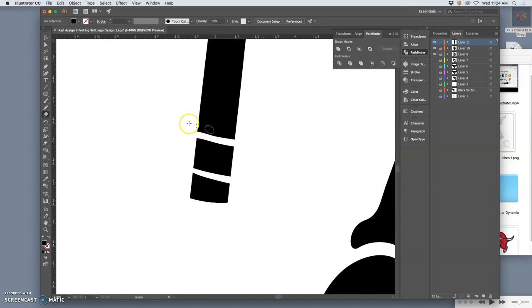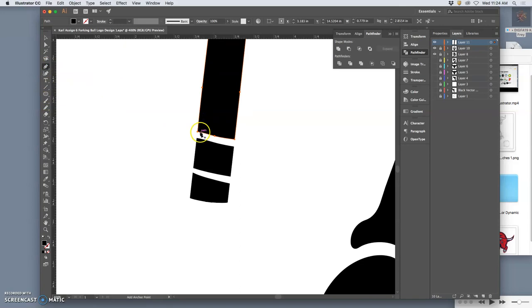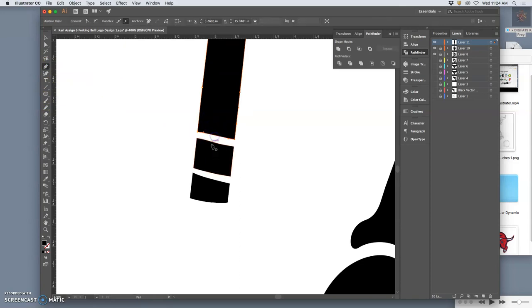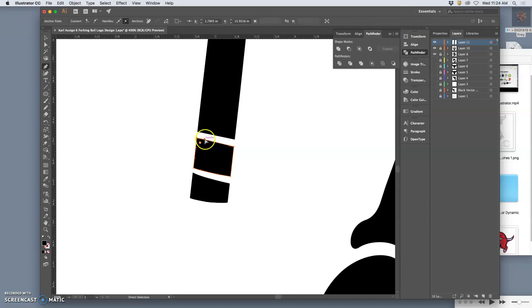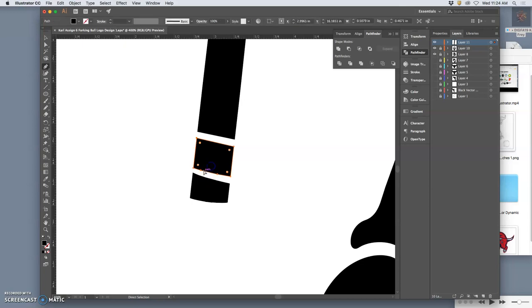But down here I'm going to clean it up with the pen tool. Just make it all straight. Get rid of the extra anchors. Push in the handles. And this is really refining the logo.